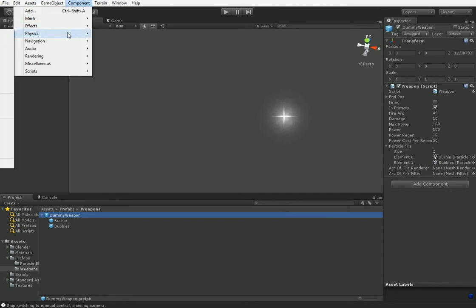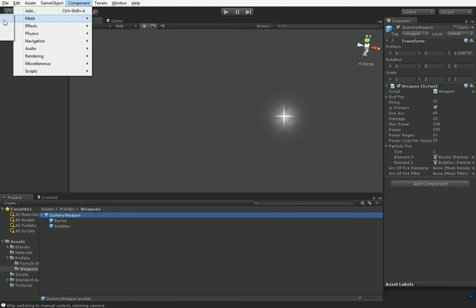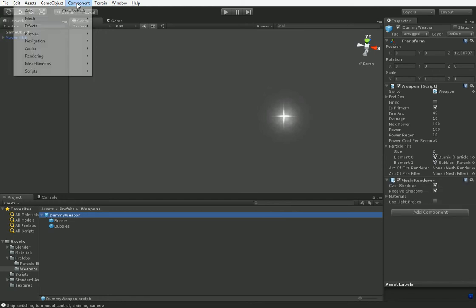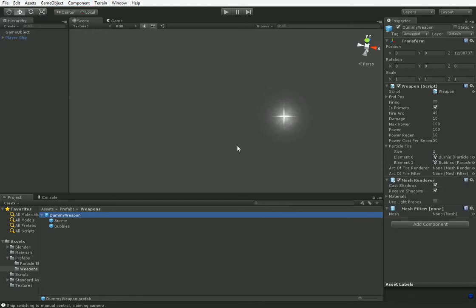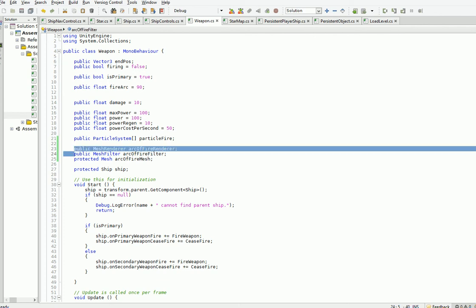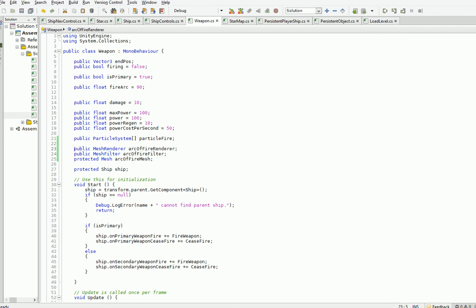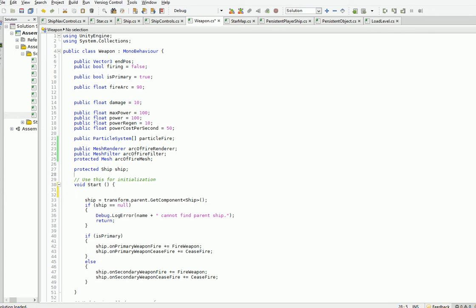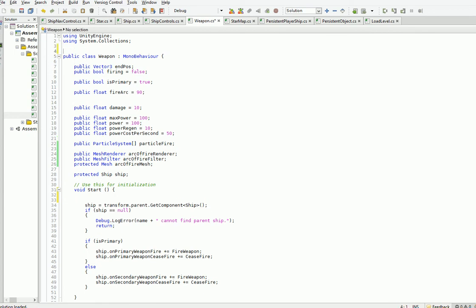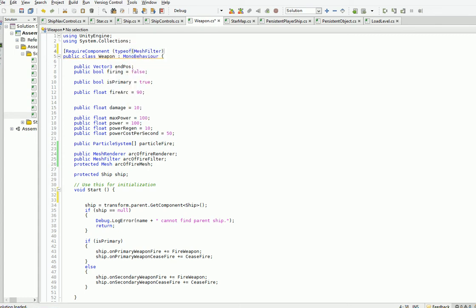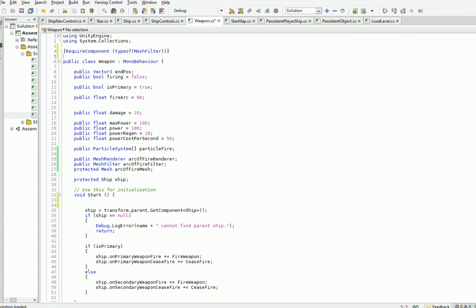So we go over here into Prefab, and we take a look at some of these weapons that we've got. We see that it's got a whole bunch of stuff within it, but this base object doesn't actually have anything on it. So we're going to just go ahead and add the things we want to that. So we need to add a mesh renderer, and we need to add a mesh filter.